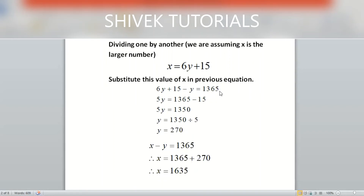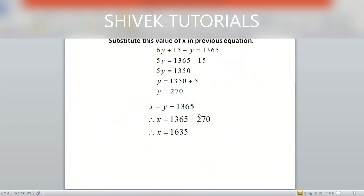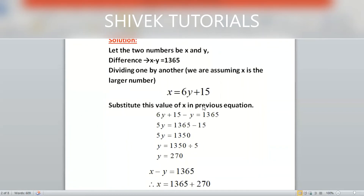5y = 1350. We divide both sides by 5, so y = 270. The smaller number is 270. We can also find the larger number by substituting y = 270 back into either equation.